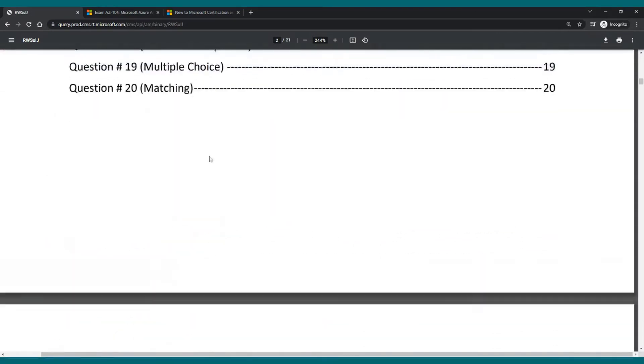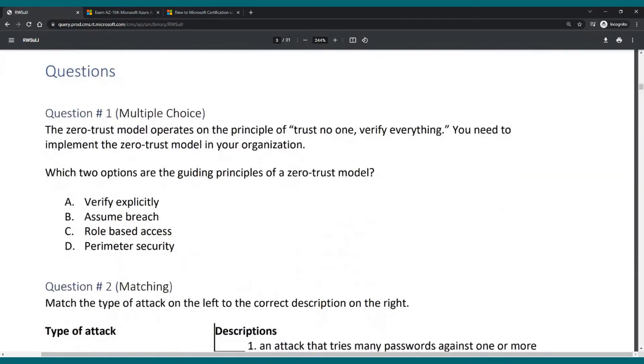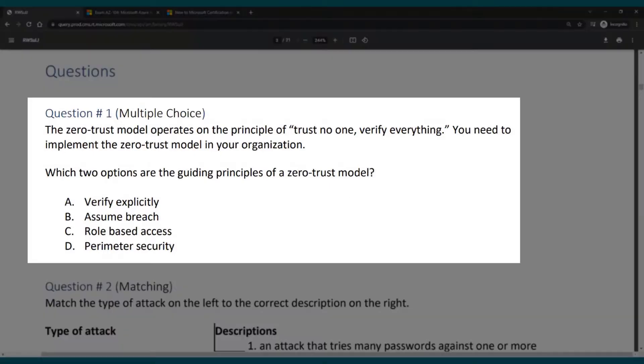Let's take a look at the first question. The zero trust model operates on the principle of trust no one, verify everything. You need to implement the zero trust model in your organization.